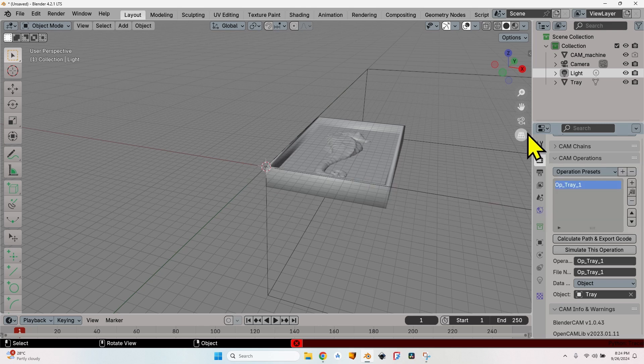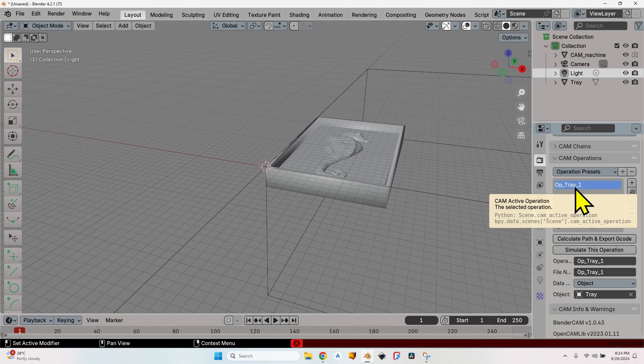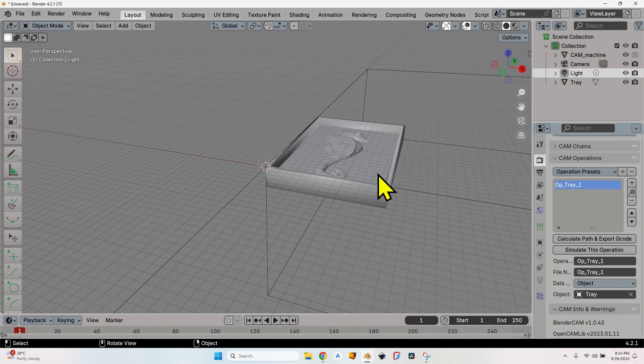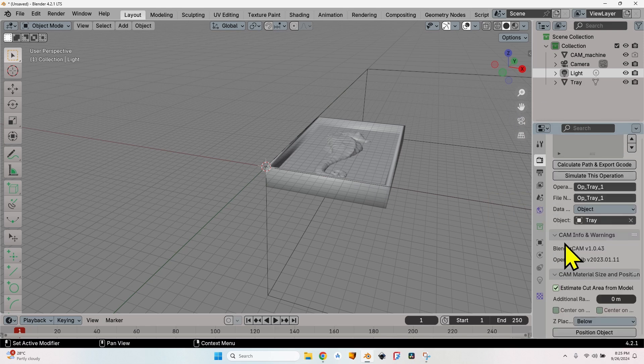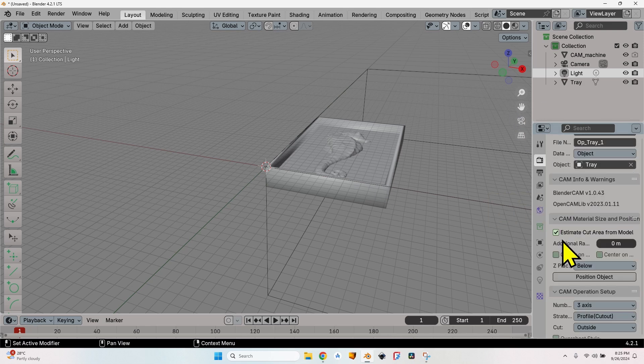Click on the plus button and I have an op_tray_1. Make sure the object is tray. If I hadn't selected it before creating the operation, maybe I selected the light. If I create a new operation, you can see I have an error. Depending on whatever I select, I might create by accident a wrong operation, so make sure the object is the one that you want.